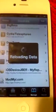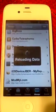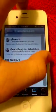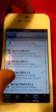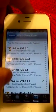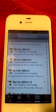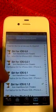Go down to iHackStore.com and install Siri for iOS 6.1.2. Or if you have iOS 6.2, do it for that version instead. Once you install one of them, it installs everything you need.